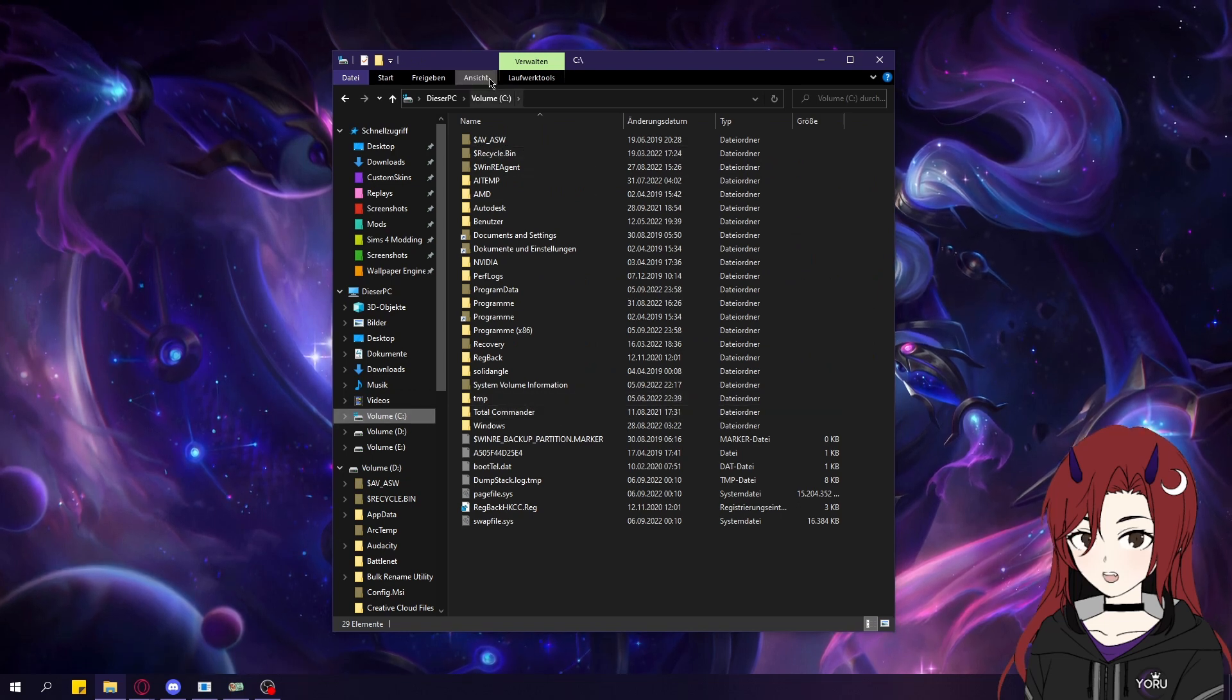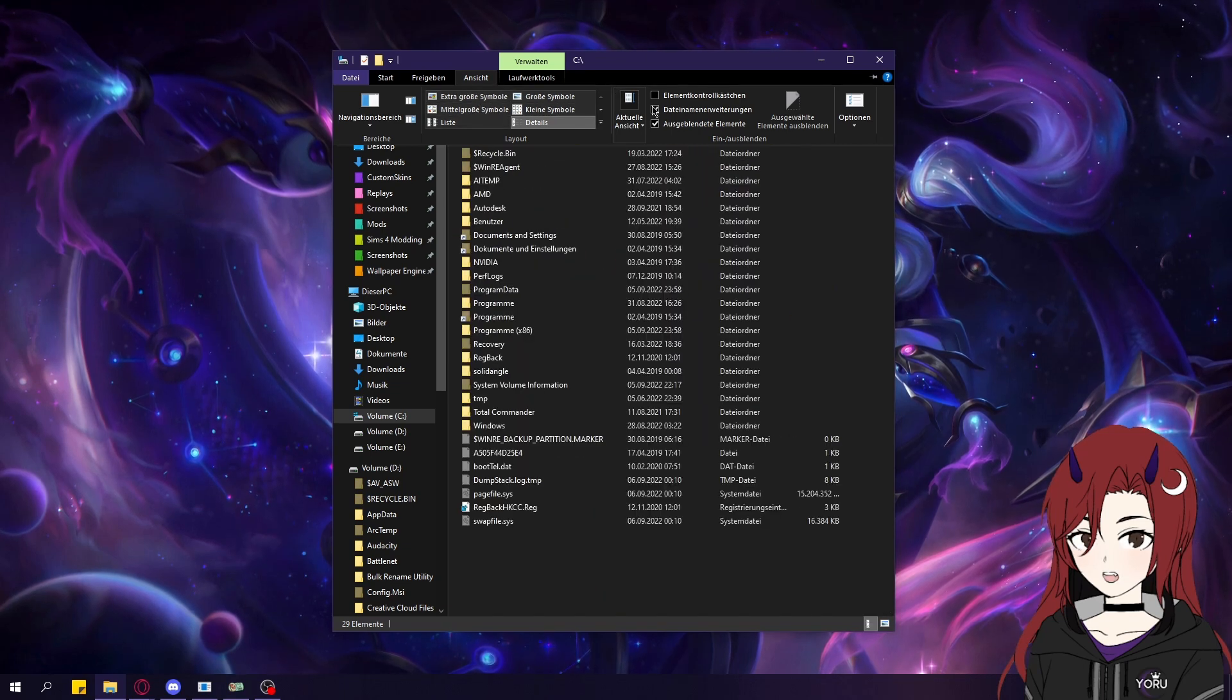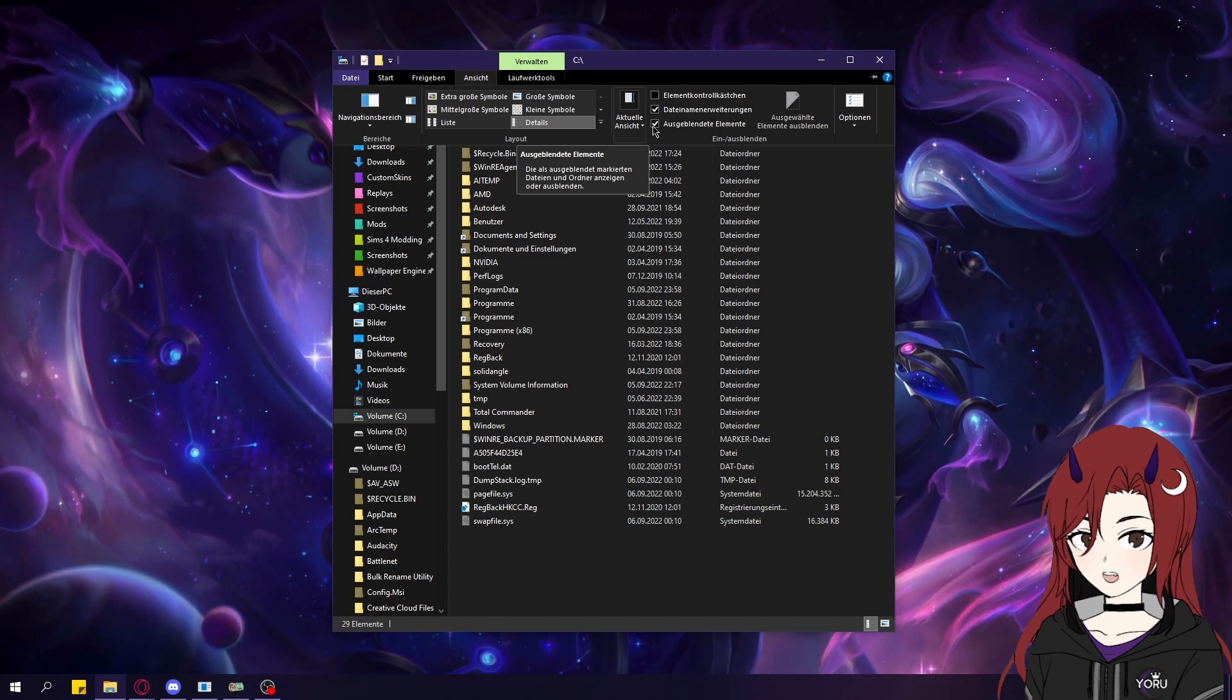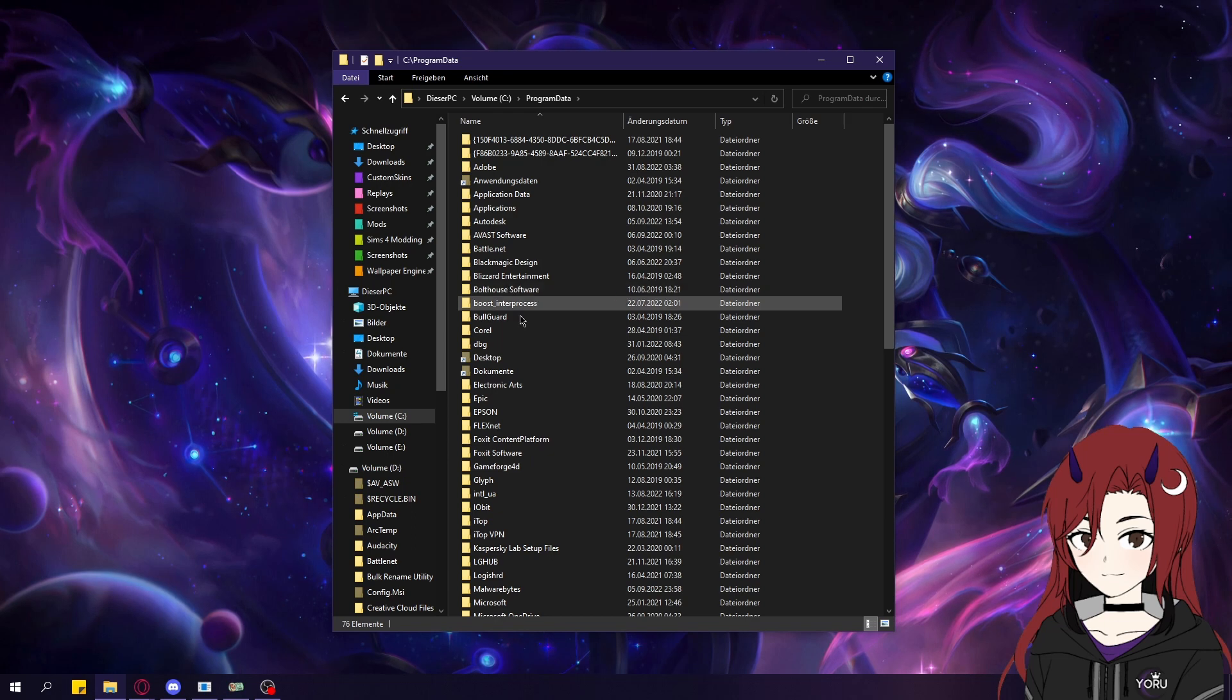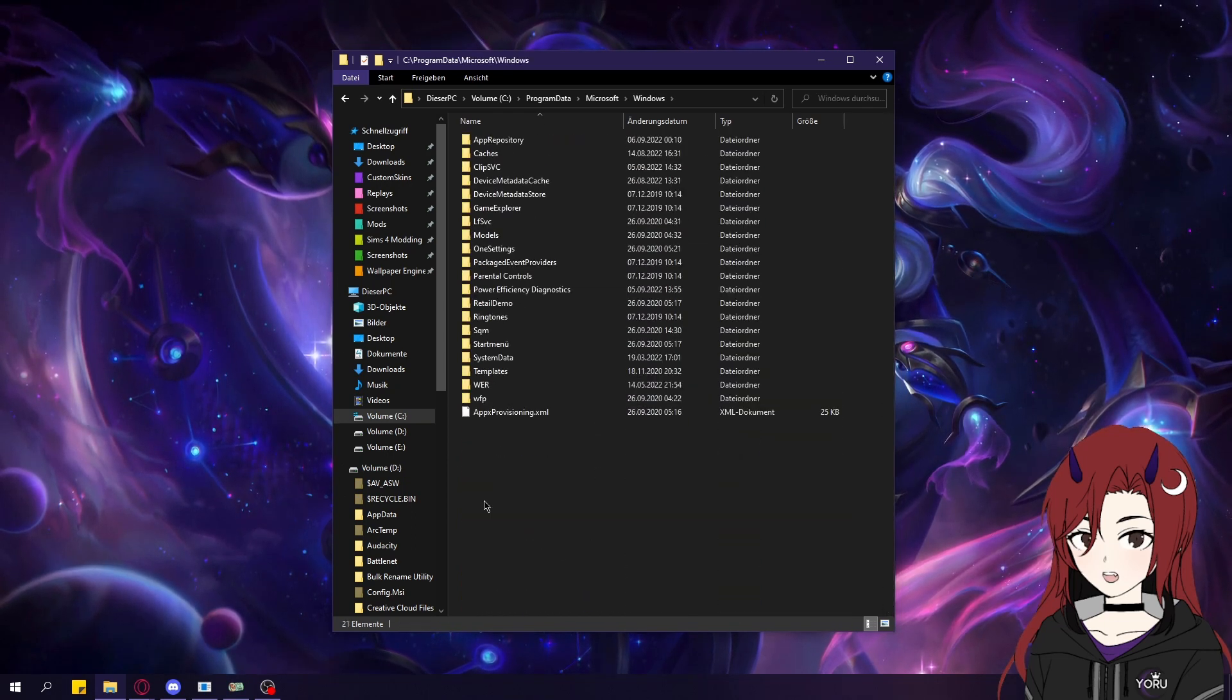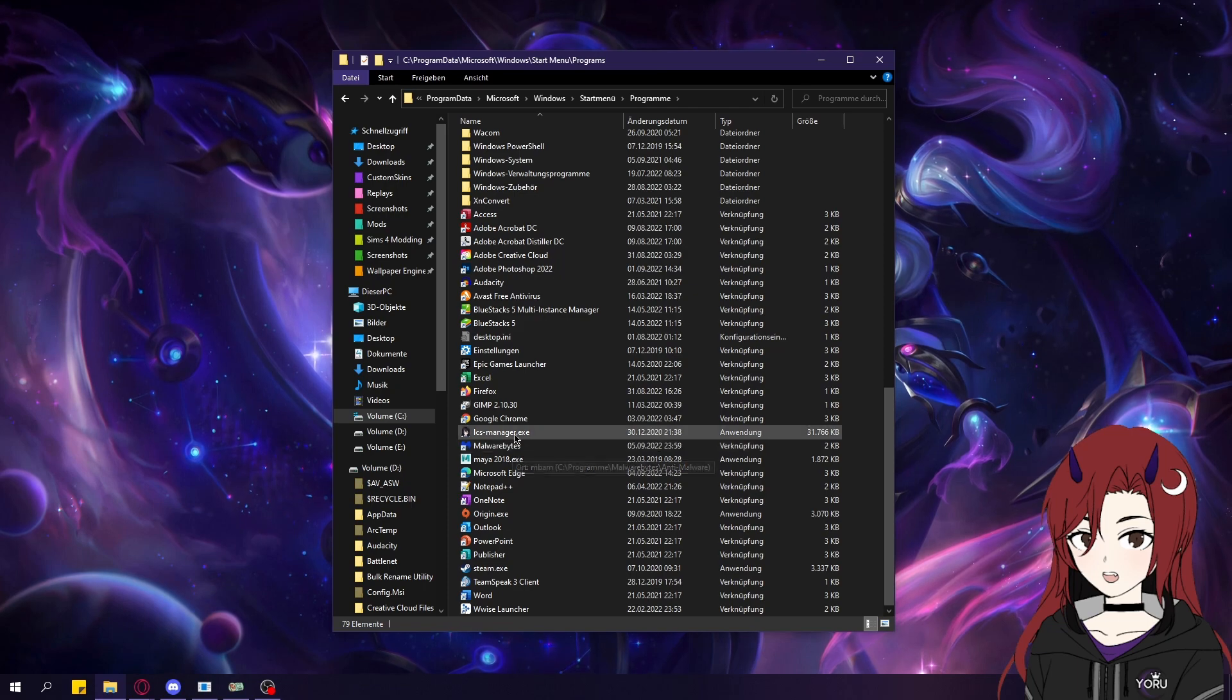Then make sure that in the view tab, check that the show hidden files and folders, or this setting, is enabled. Then go to program data, then Microsoft, then Windows, then start menu, and programs.